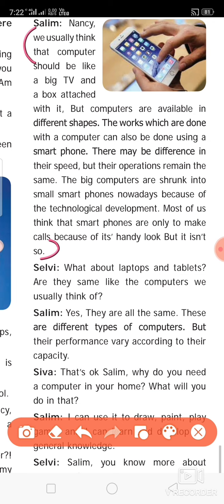Because of technological development, the big computer has shrunk into a small smartphone. Most of us think smartphones are only for making calls because of their handy look, but that is not correct — a smartphone also works like a computer.